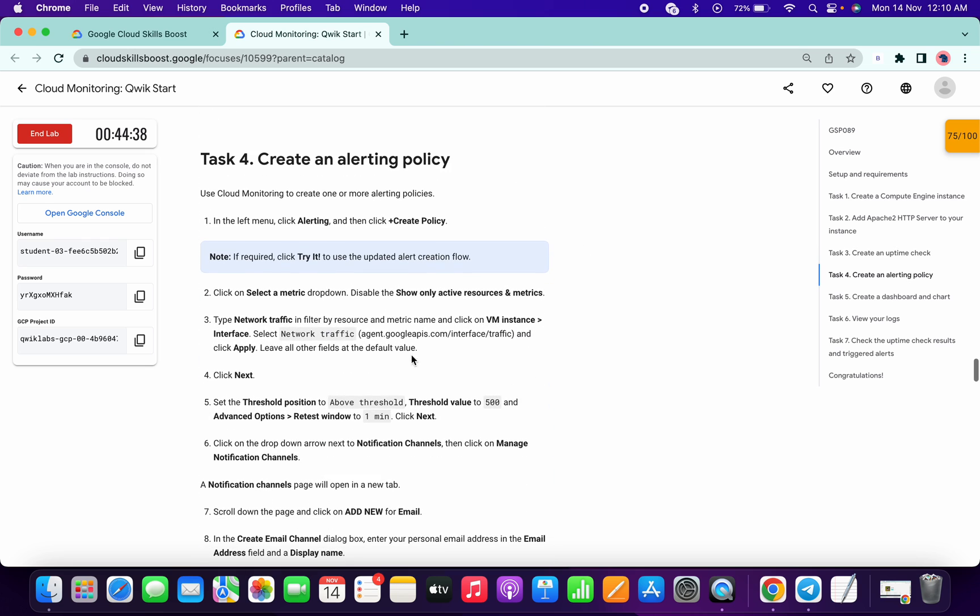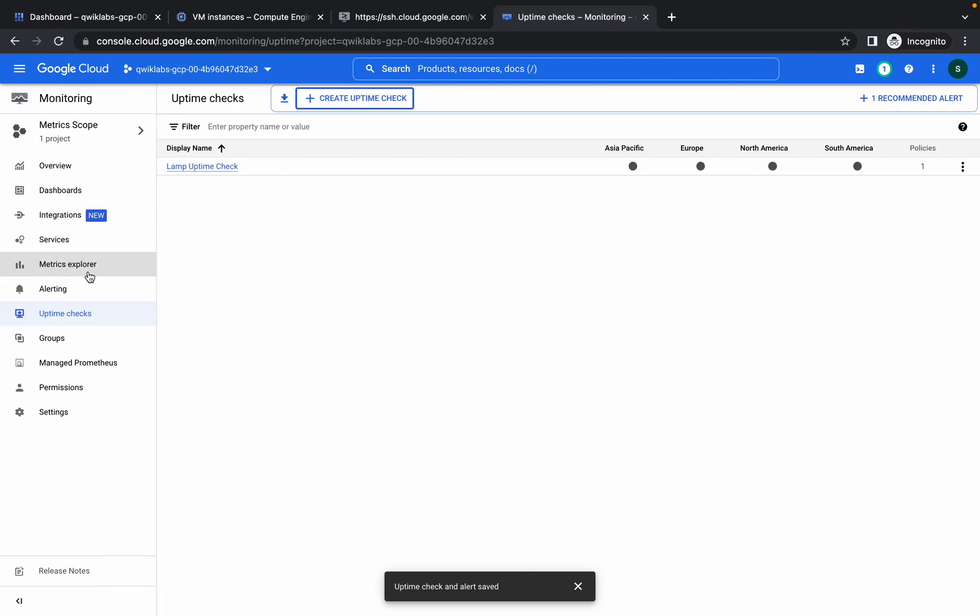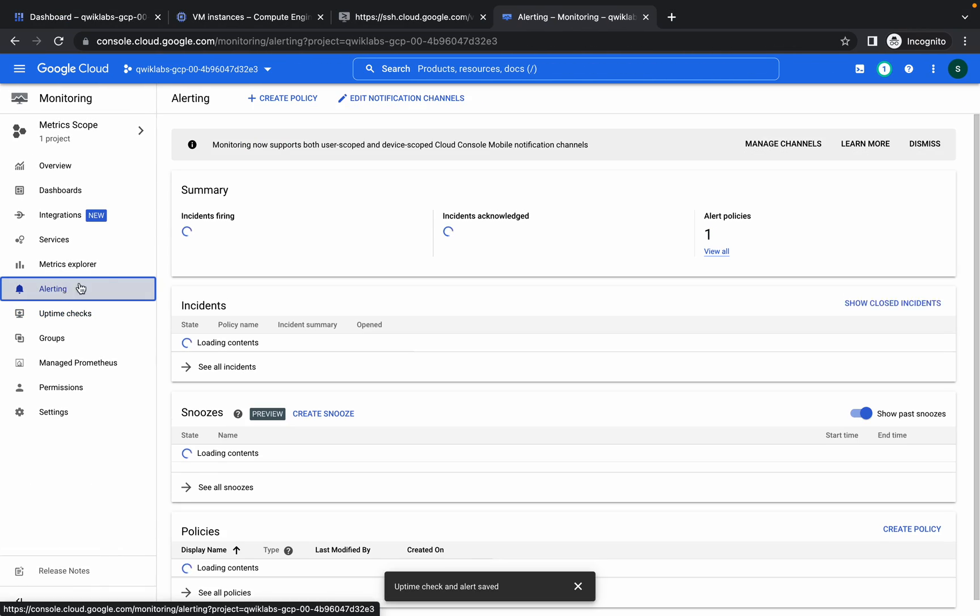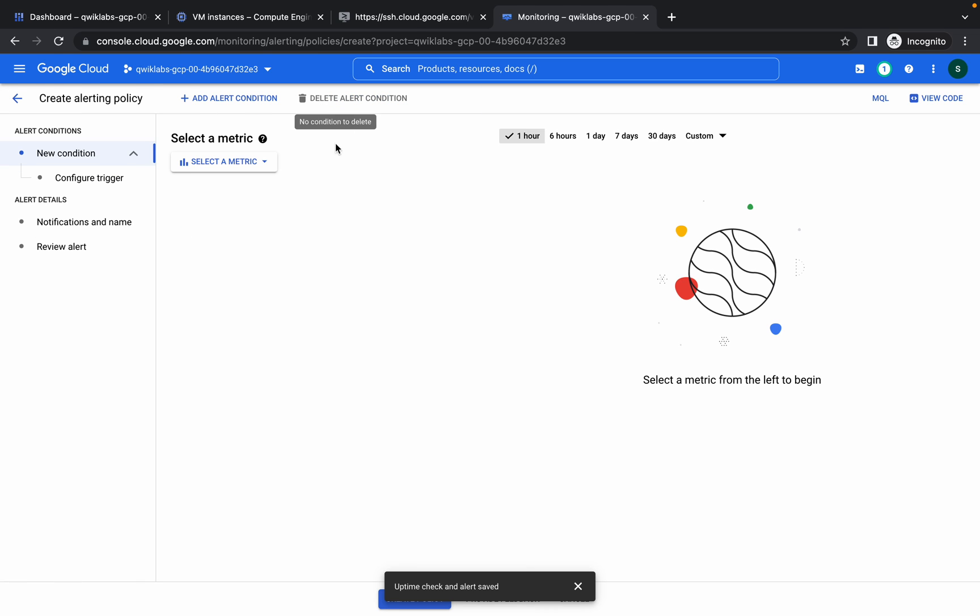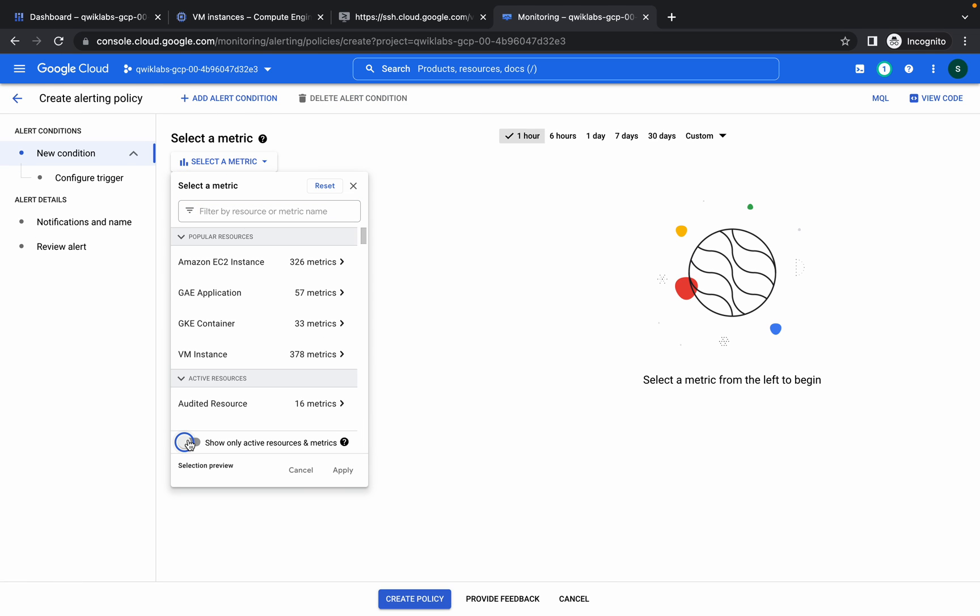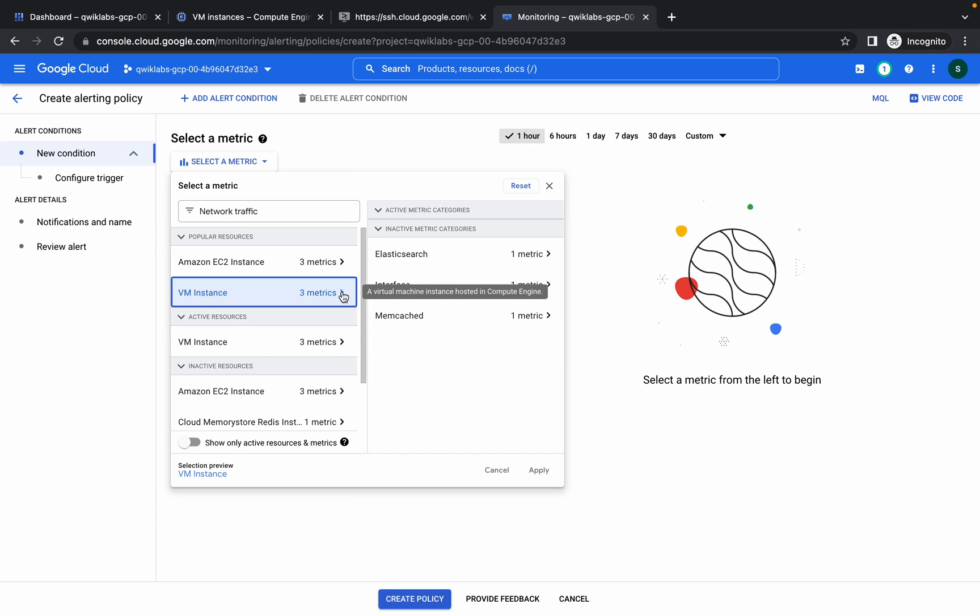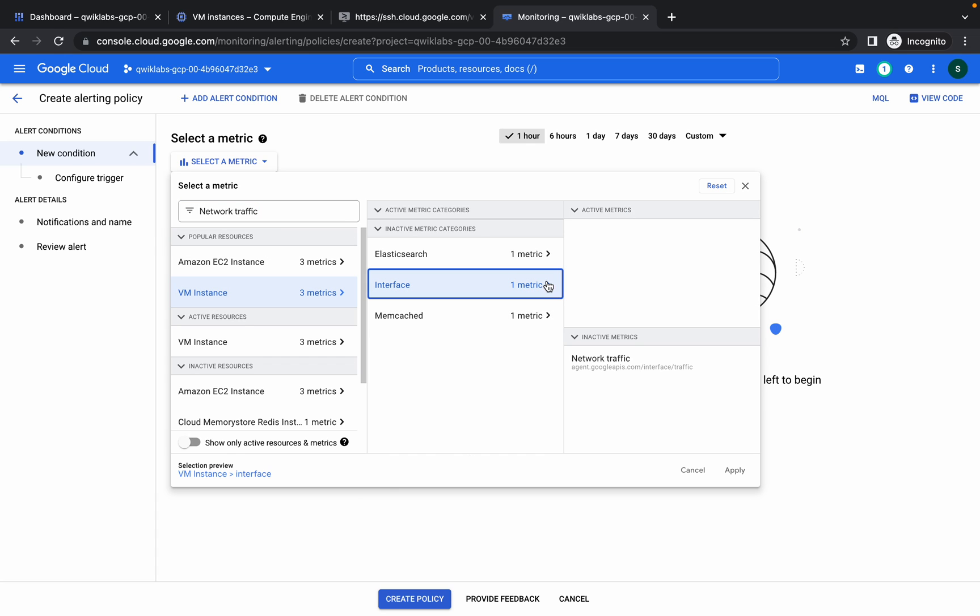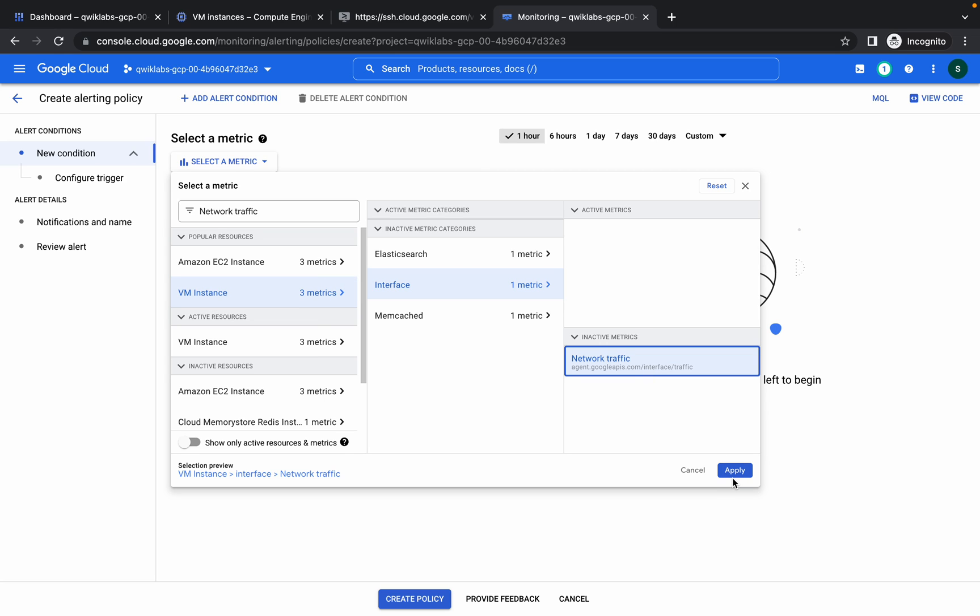Copy this network traffic. Click on alerting. Now click on create policy, select metrics, and disable this checkbox. Paste over here network traffic from VM instance. Choose interface, and from VM instance choose interface. From here choose network traffic and click on apply.